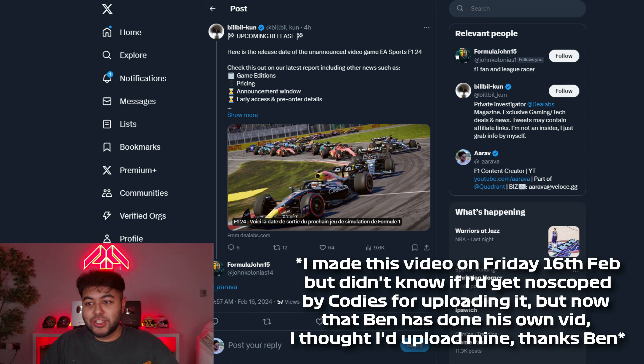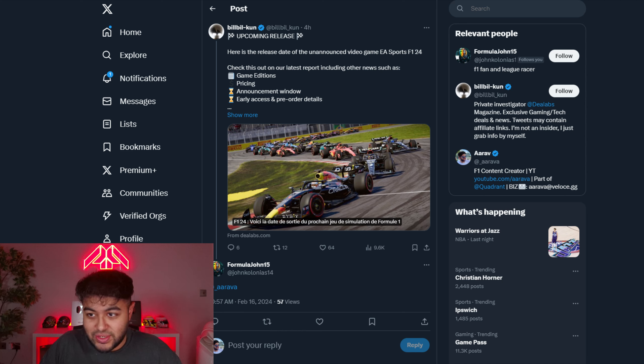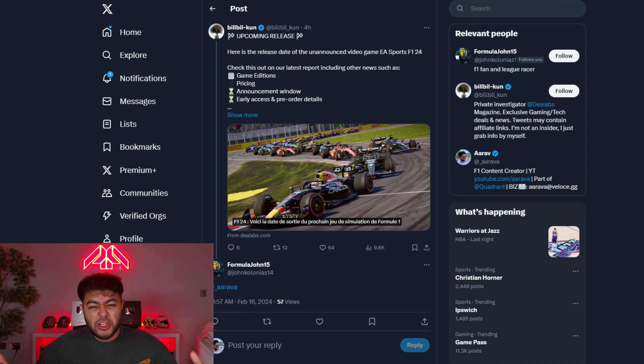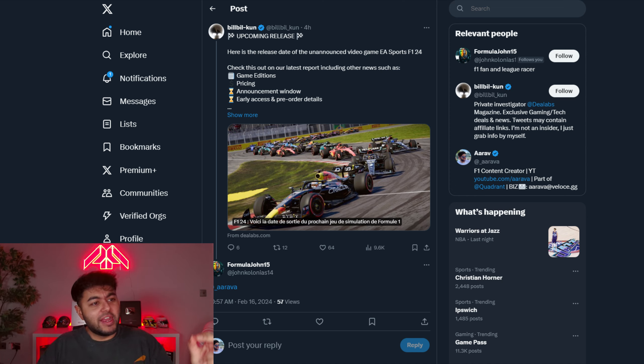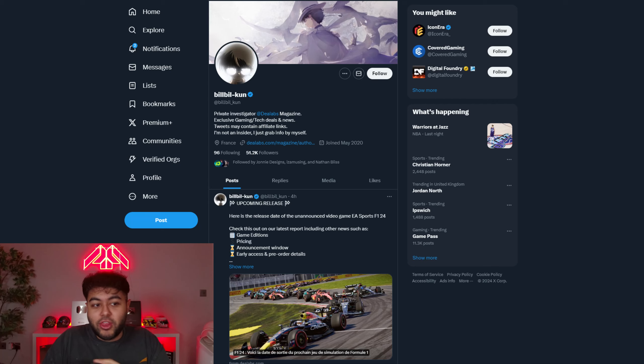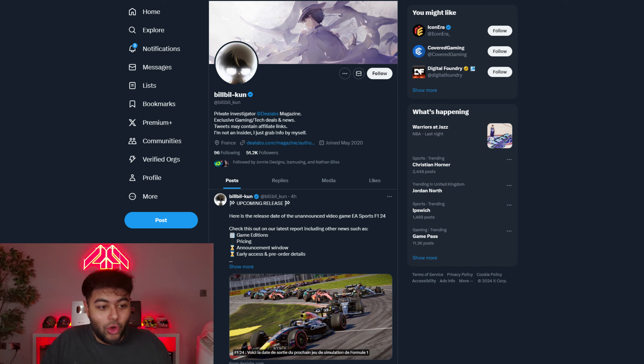Here is the release date of the unannounced video game EA Sports F1 24. I thought this has just got to be a bit of waffle, just some speculation really. But then I opened up the article and I also clocked that the account is well known for getting inside knowledge. Somehow they're like a private investigator according to their bio and they get inside knowledge somehow.